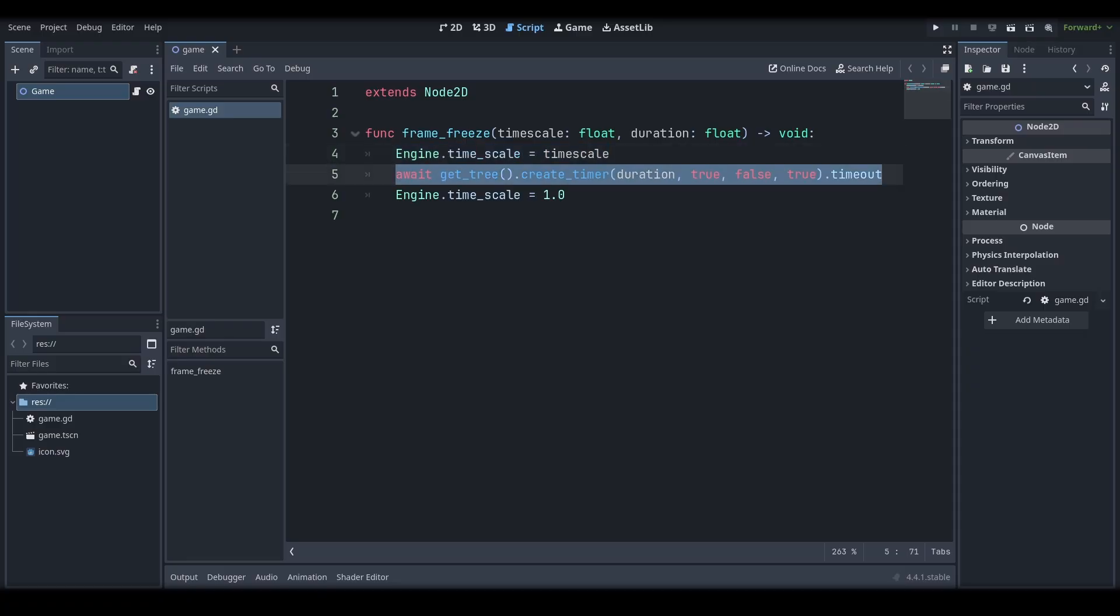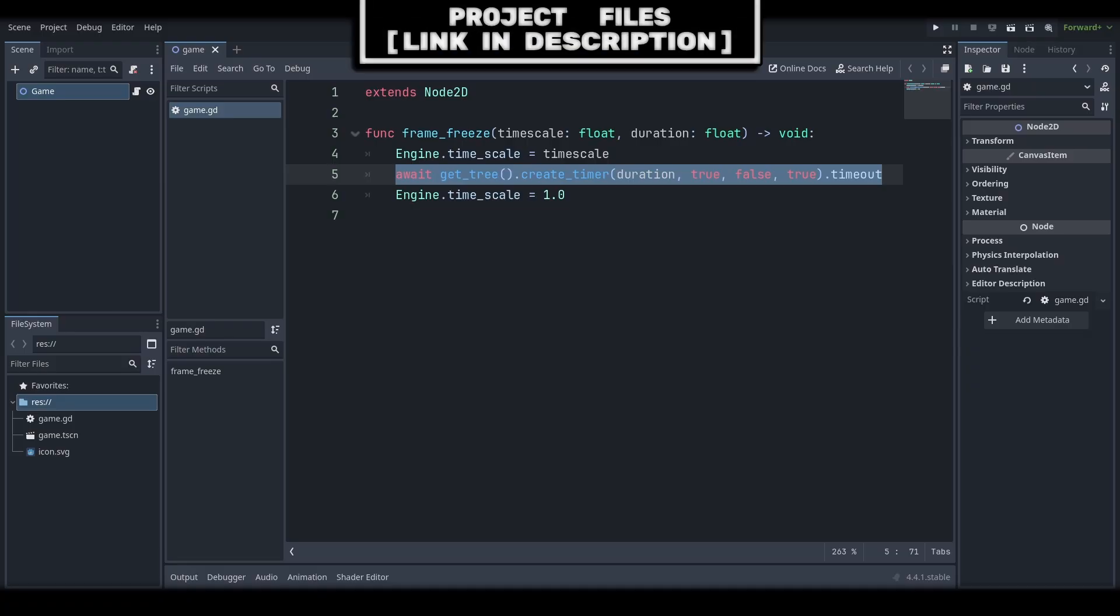Next, we call await and create a timer with the duration set as wait time. We then set some internal properties for the await timer. And finally, we add .timeout, as that's the signal that we are awaiting for.